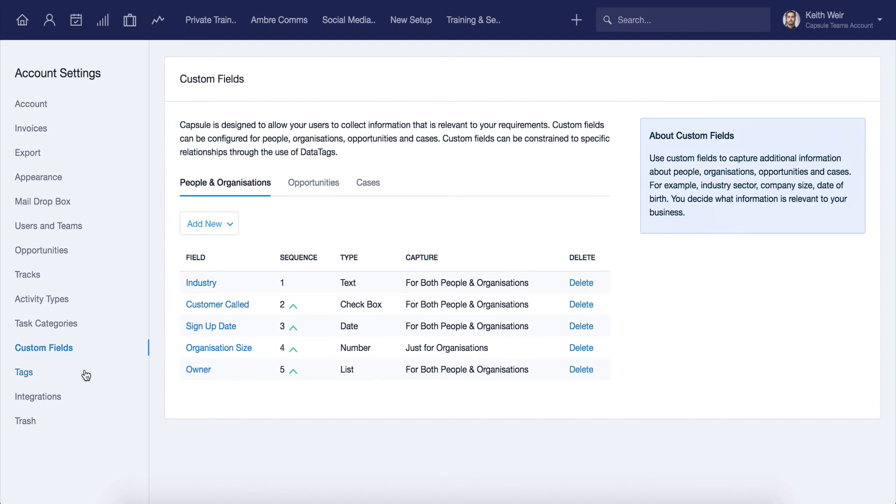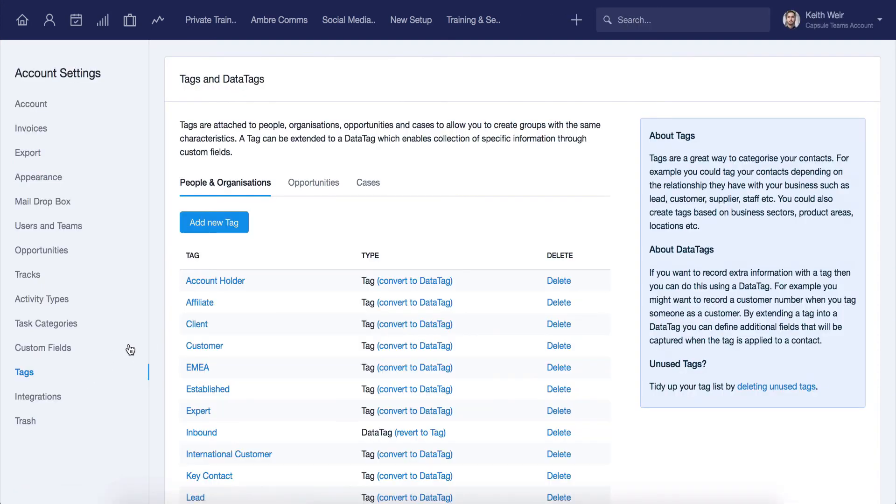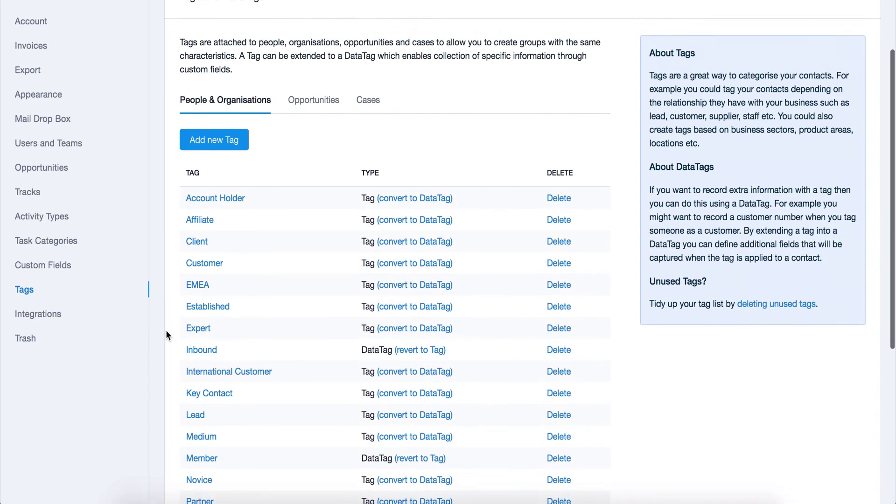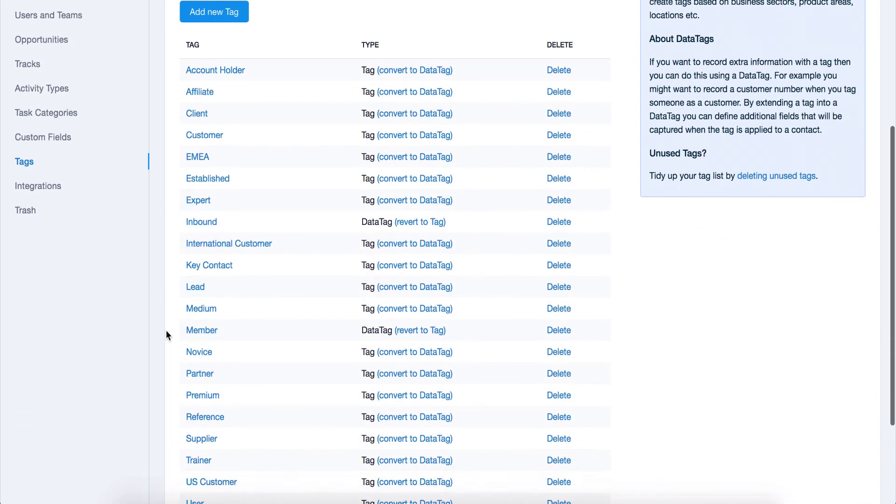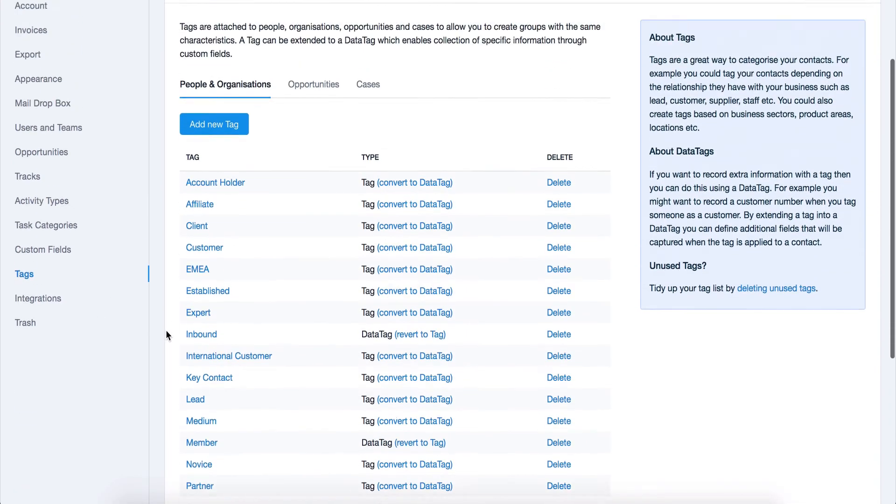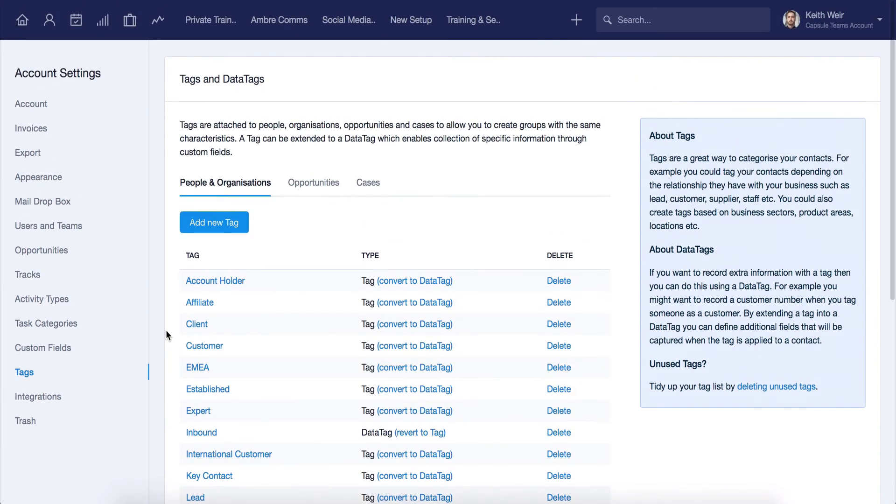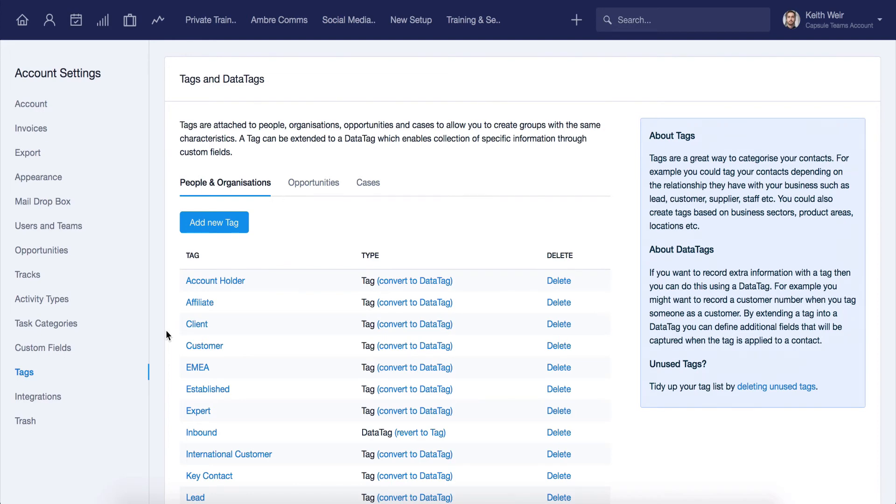Tags can be applied across the account. Here you can review what is already in place and also delete anything that may no longer be needed. A great way to manage tags is by creating them all from the account settings. Users will then be able to pick them from a dropdown when selecting. This helps ensure that everyone is applying the same tag and will make filtering and reporting much more scalable.